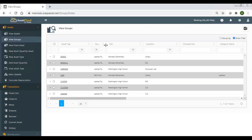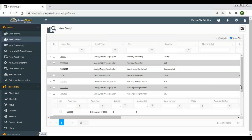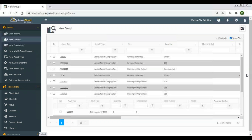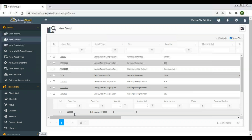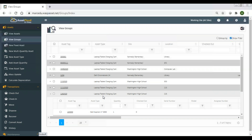Here is the laptop charging cart that I just set up. I can expand that to see everything in it. One thing I should mention: when I created this group and associated these assets with it, if those assets were at a different location than the charging cart, it moved them to the site and location of that charging cart. Because now these are grouped, they need to be at the same site and location.